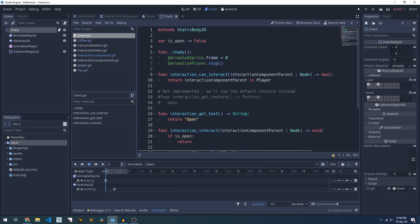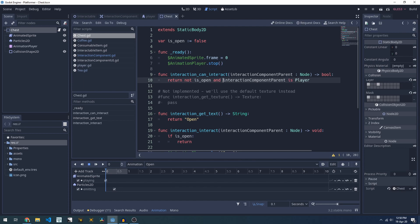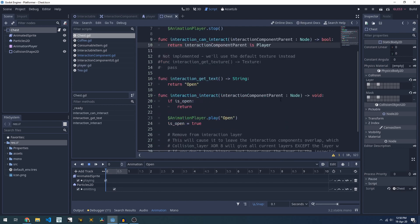We could similarly have logic up in here to say if not isOpen and our interaction component is a player, but instead of setting it up this way I've decided to remove the collision altogether.